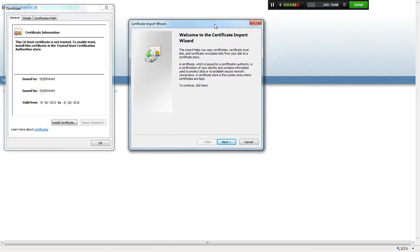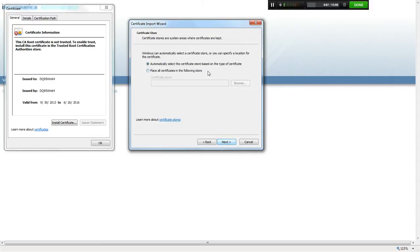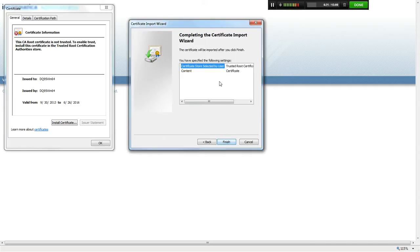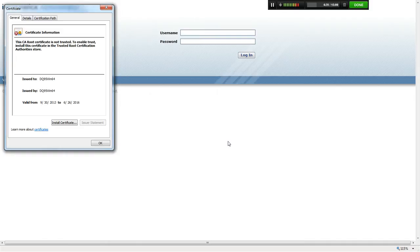Click 'Next' in the wizard and make sure to select 'Place all certificates in the following store.' Click 'Browse,' select 'Trusted Root Certification Authorities,' then click 'OK' and 'Next.' The certificate store selected by the user will be selected by default — click 'Finish.'